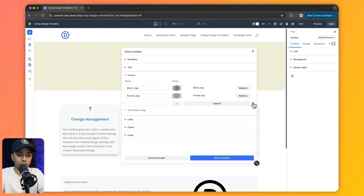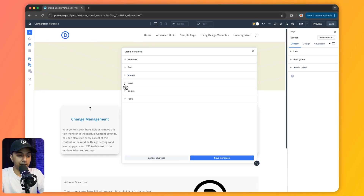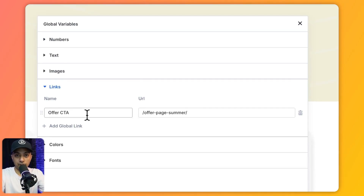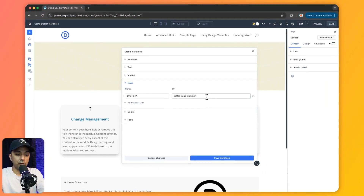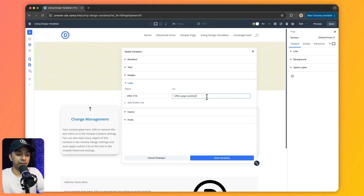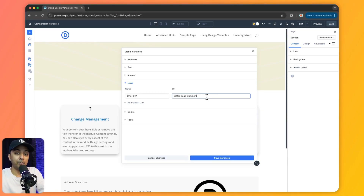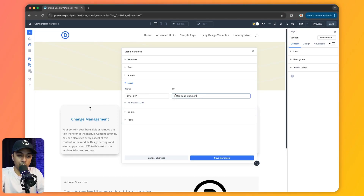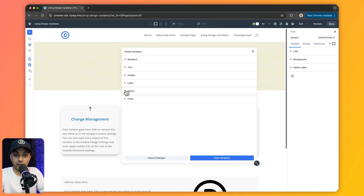Next are our link variables. Here we have defined 'offer CTA' with a URL parameter. This is helpful when we need to give a URL to a button or link any text. For example, if we have a summer sale going on, all our CTAs will have this link and we can update it depending on what current sale we are running.